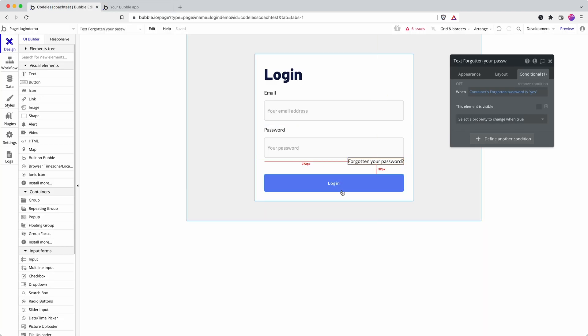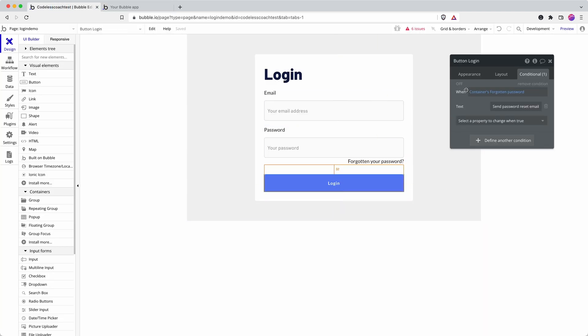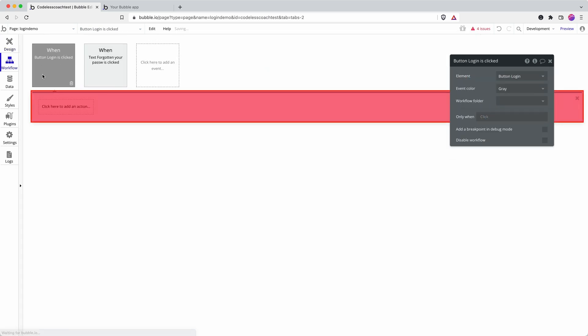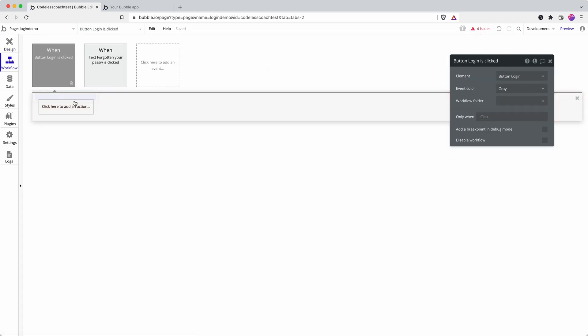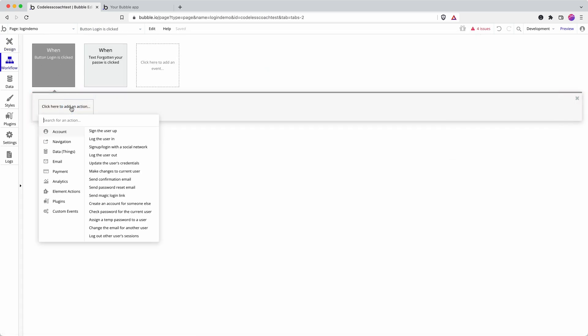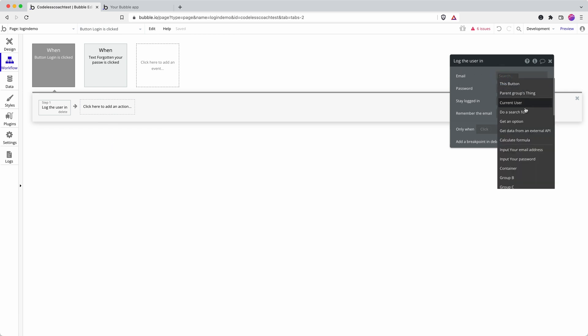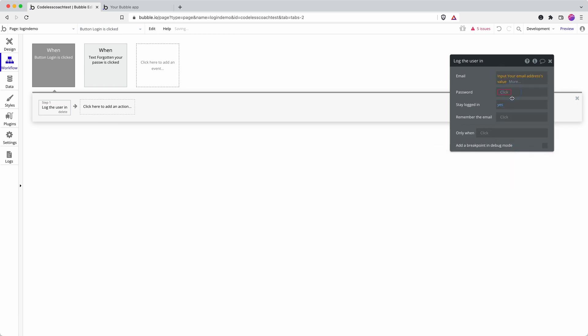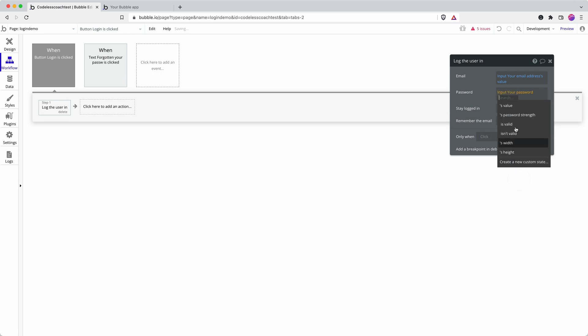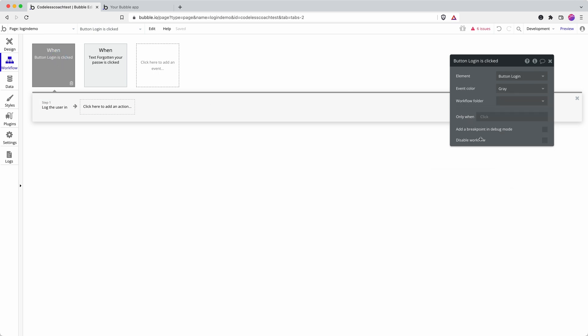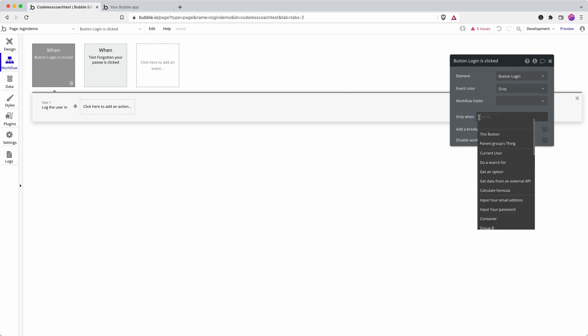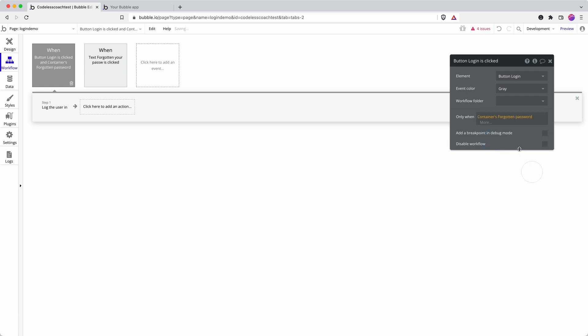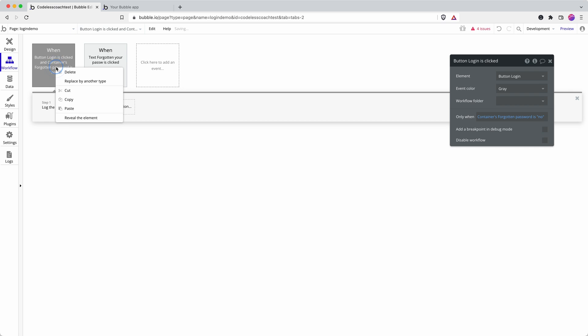Now let's work on our workflows. So I've not set up the default login so let's quickly do that. Login user email address password. And then we'll say only when container forgotten password is no.